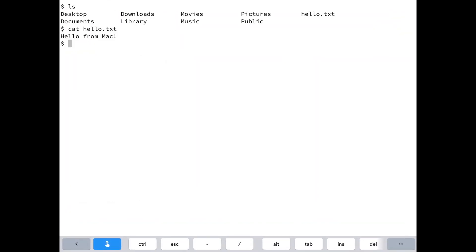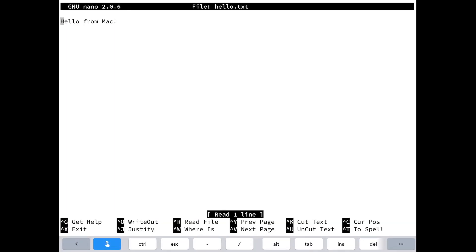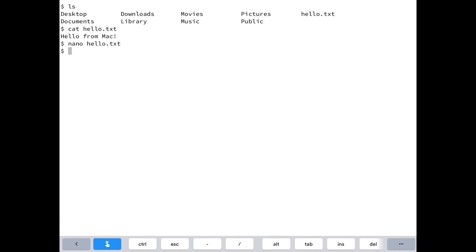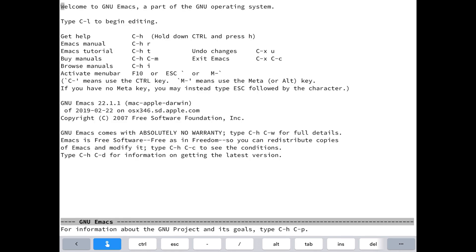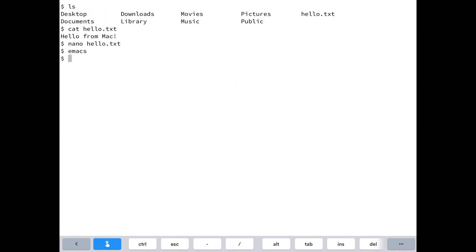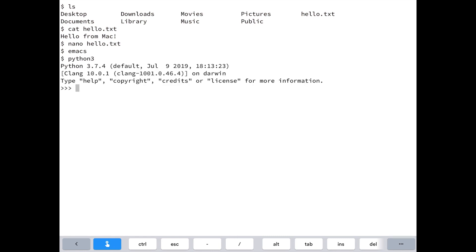Once connected, you can use the Mac Terminal as you normally would. Create and edit files using Nano or Emacs or write some programs in Python.